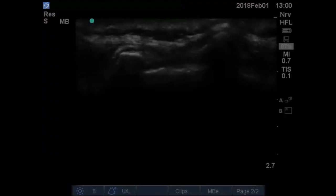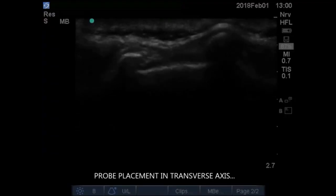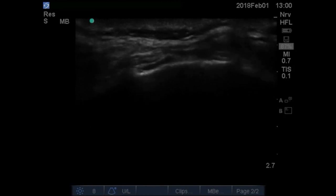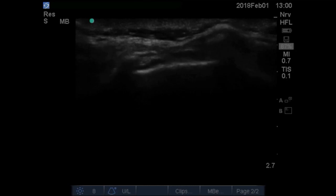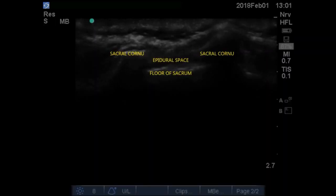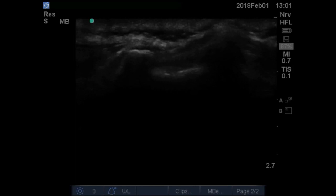Now see how I am scanning — from the coccyx to get the sacral hiatus view. In the transverse axis we identify the two sacral cornua. At this point we are nearer to the sacral cornu. Two bilateral sacral cornua and epidural space are visualized, and the floor of the sacrum is well seen. At this point we need to convert this view into the longitudinal.